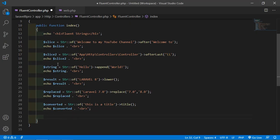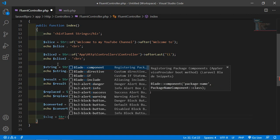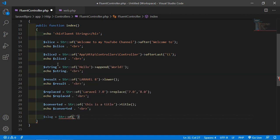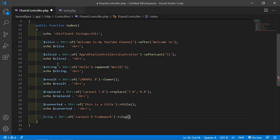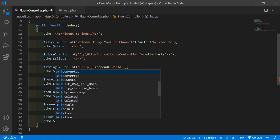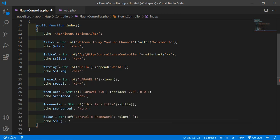Now let's see the example for the slug method. Create variable $slug equal to Str::of('Laravel Aid Framework'). Call the slug function and pass a dash as the separator. Echo $slug and also add a break tag.